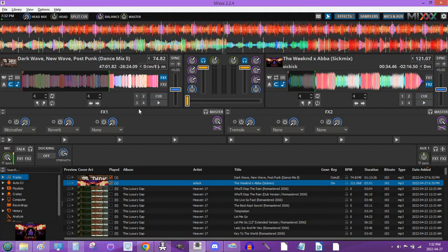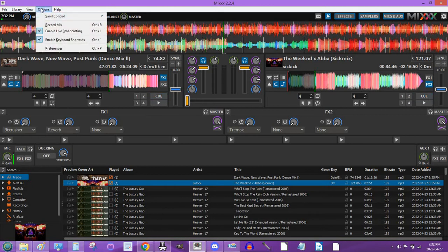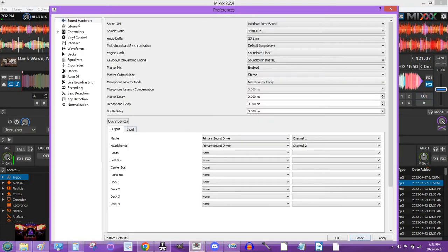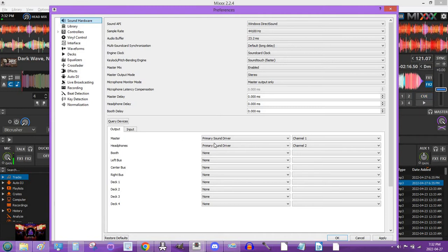So this is what you got to do to be able to cue the music up in your headsets. In your settings, you're gonna go to options at the very top, click on preferences, and you're gonna go at the very top and click on sound hardware, output. You want to make sure you're on your output.